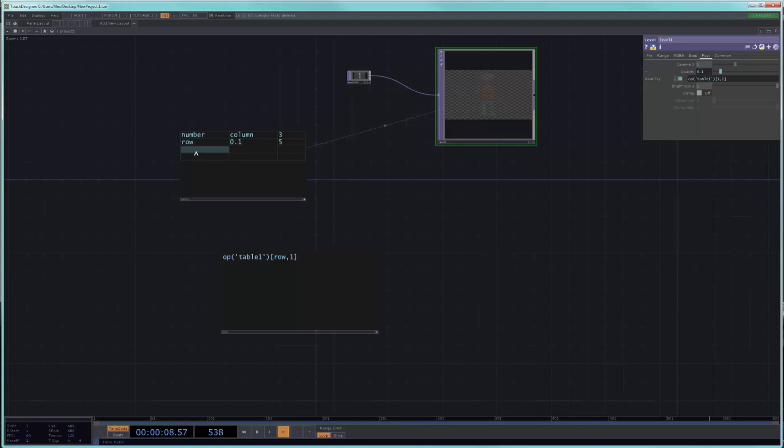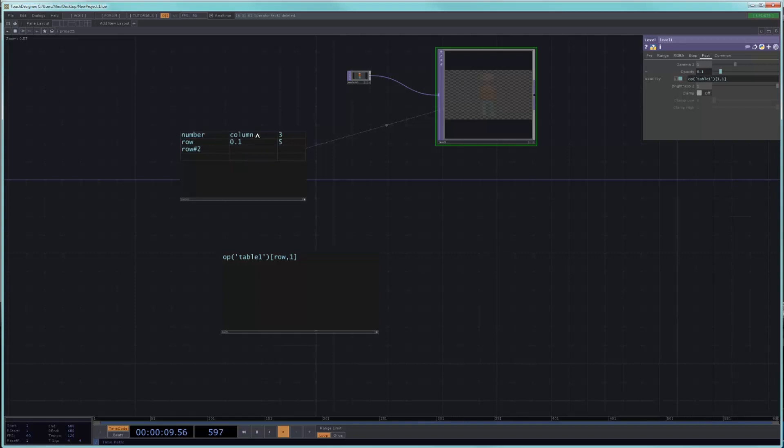And this one is called column. This one is called three. It's always the first cell that determines the name. And so let's say we call this one column.